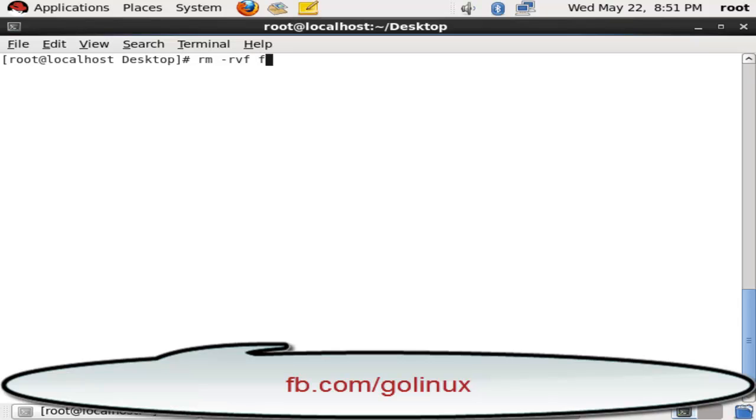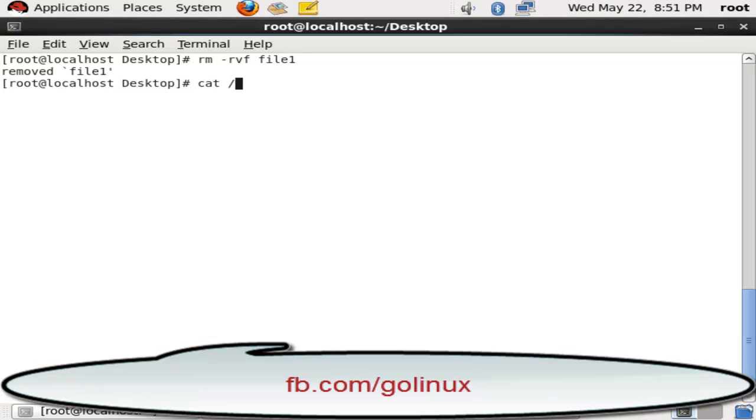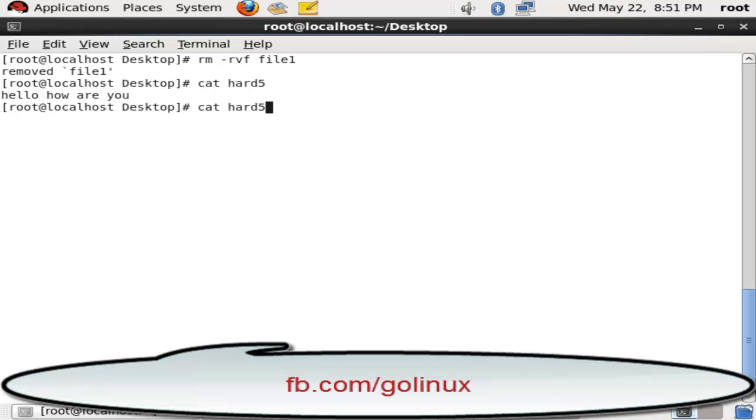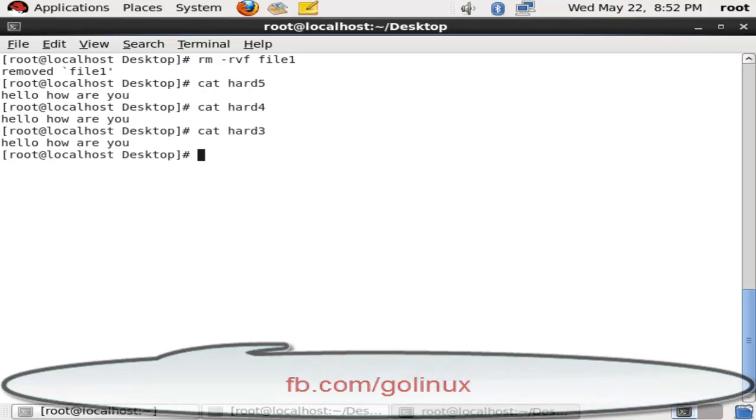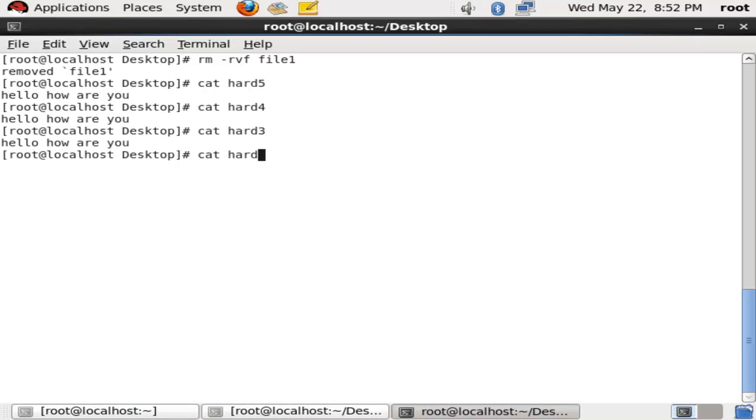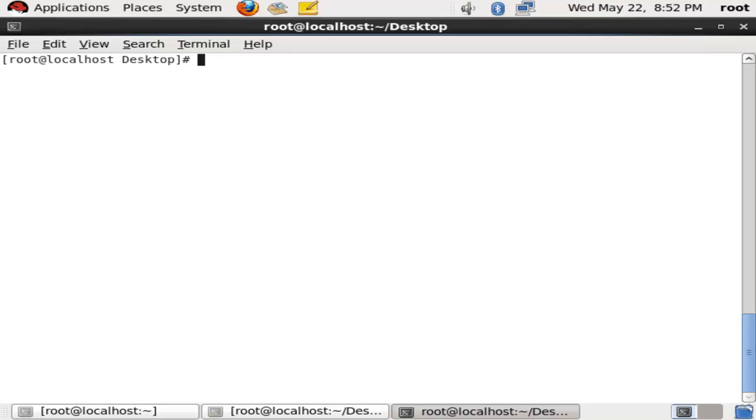Now I am removing the file1 source file. Now I am removing my hard links. We can see the hard links are there: file1, hard5, hard4, hard3, hard2, hard1. You can access your source file same as before.